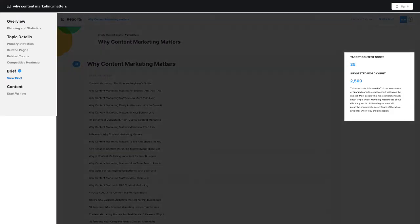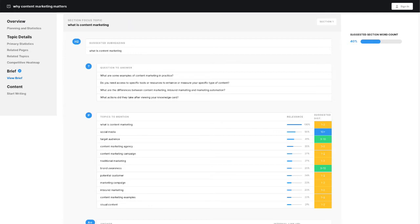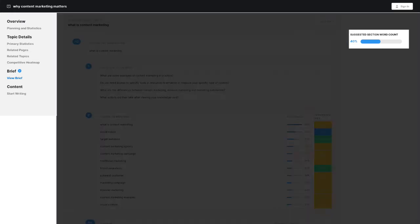On the side, you'll notice the target content score along with suggested word count. Let's scroll down to look at the first section in detail because the other sections follow the same pattern. The section focus topic is what that part of the article is going to talk about. Next to that, you'll see the suggested section word count.